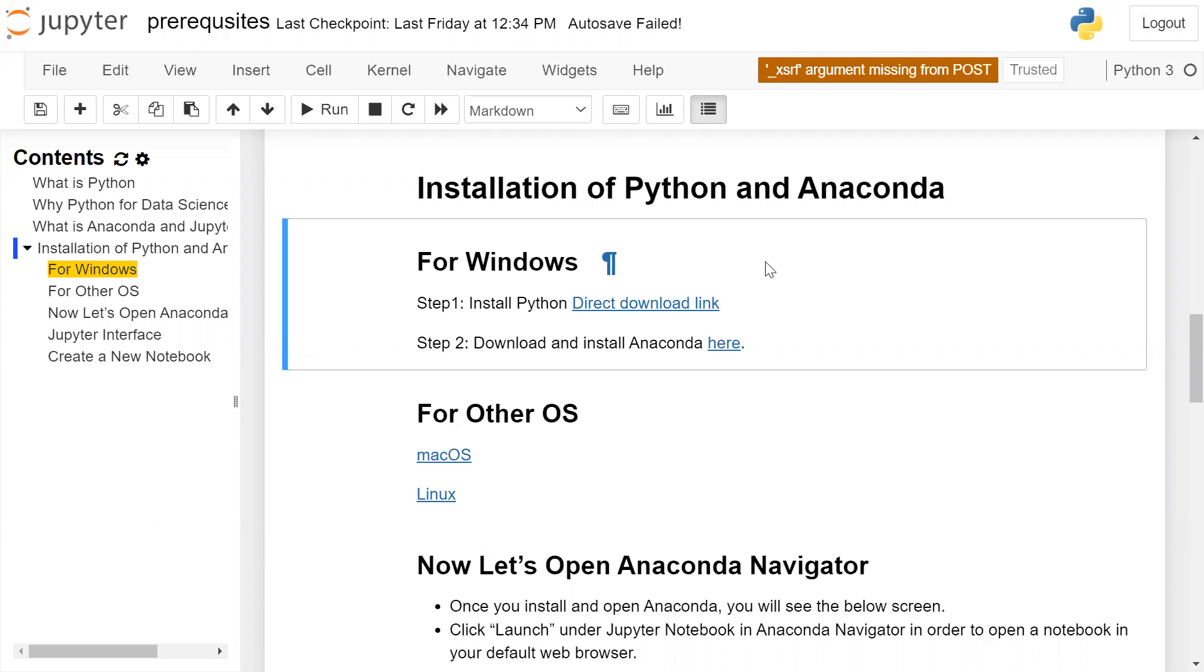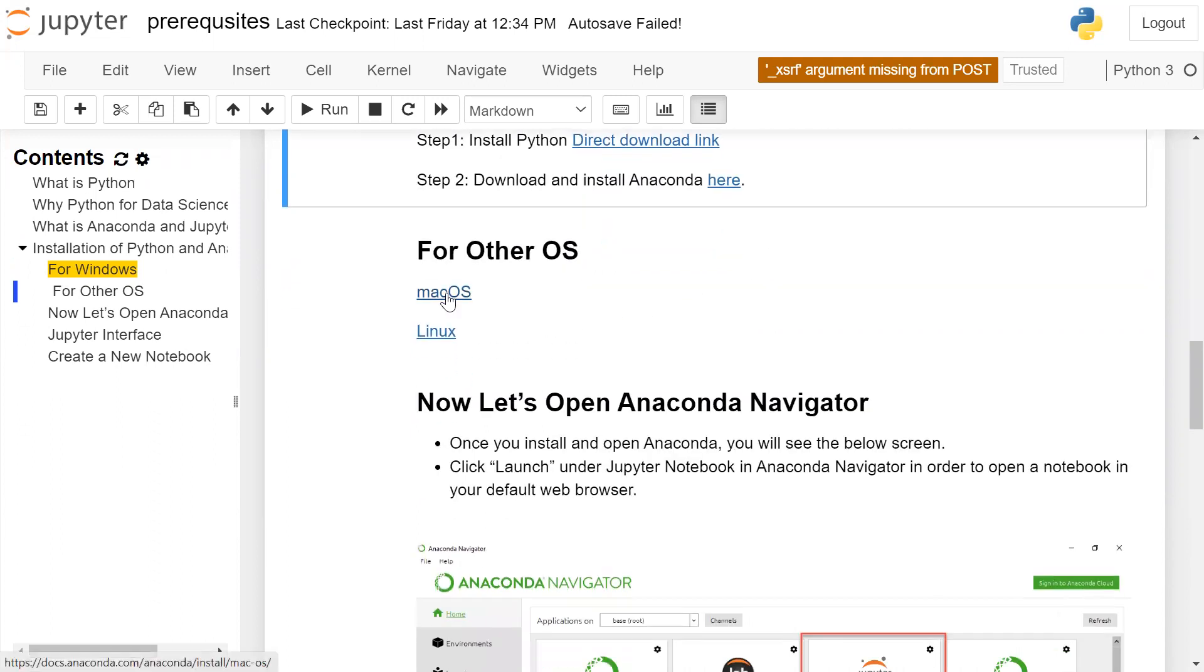For other OS, you have to follow the Mac OS link. For Linux, you have to follow the Linux link.